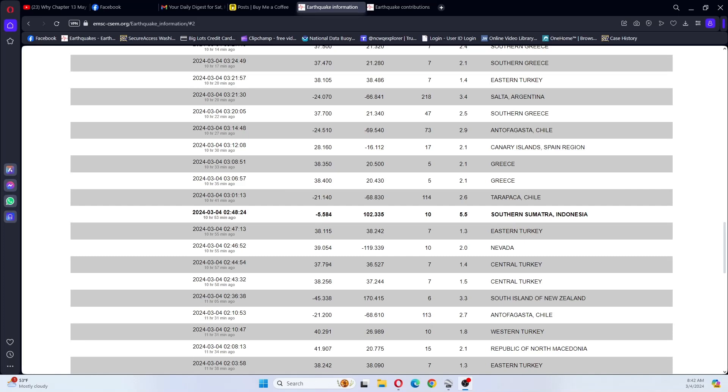Good morning sweet people, how are y'all doing today? Today is March 4th, 2024, and the time is 8:42 a.m. 10 hours and 53 minutes ago there was a 5.5 in southern Sumatra, Indonesia. It was 10 kilometers deep.